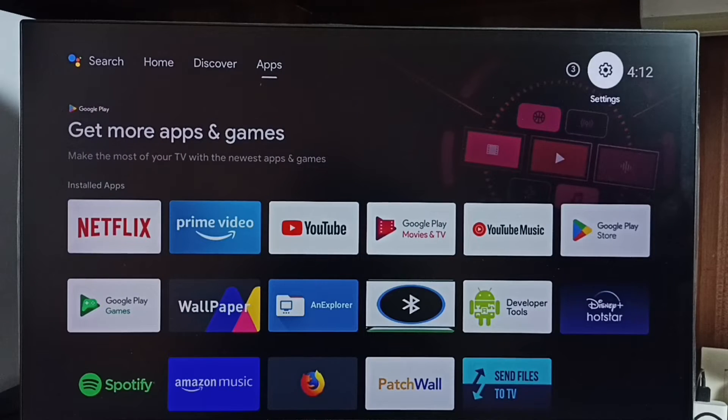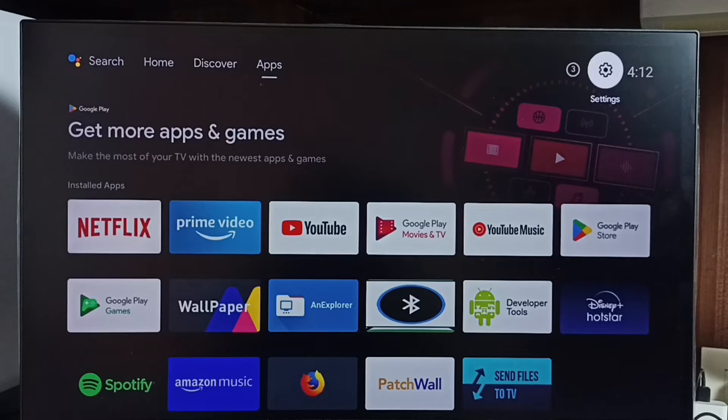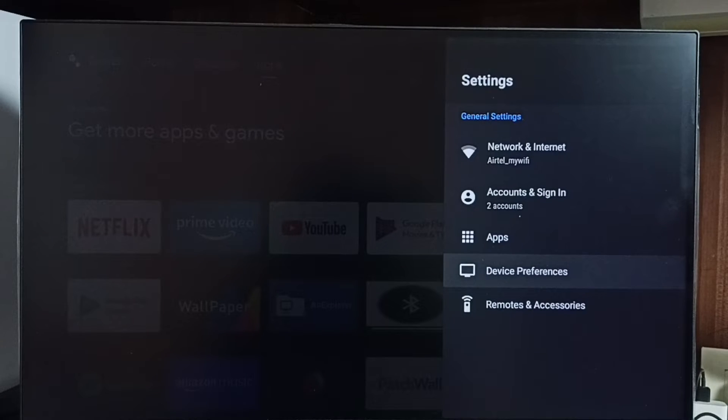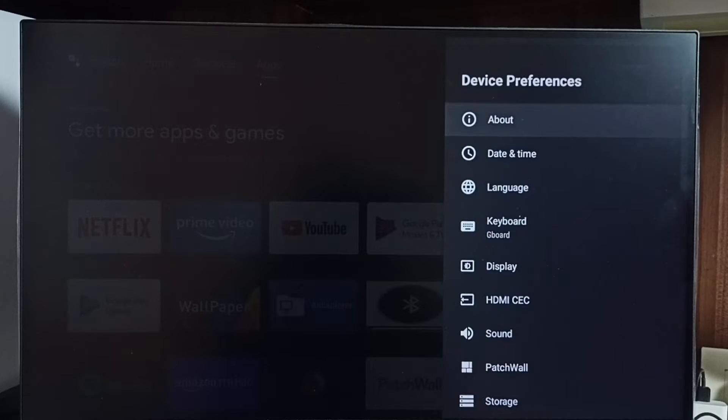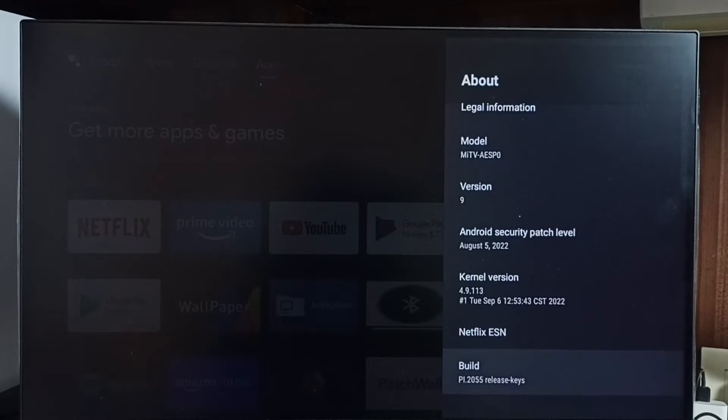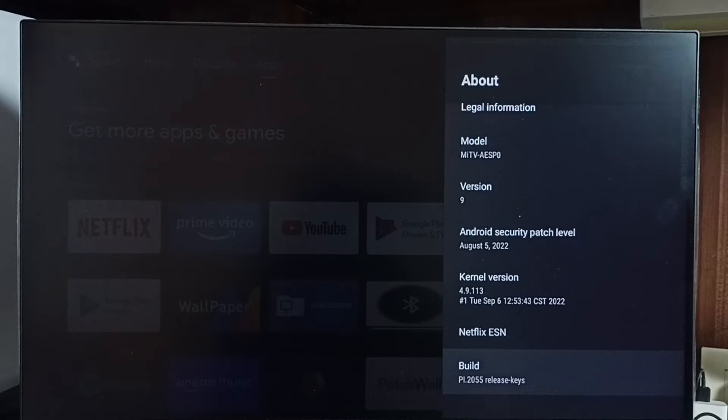Go to settings, select the settings icon, select device preferences, select about, then go down and select build.